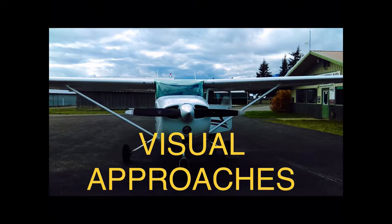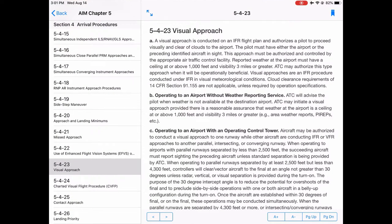Question number one: what is a visual approach? As defined by the FAA, it is an approach conducted on an IFR flight plan and it authorizes a pilot to proceed visually and clear of clouds to the airport. In AIM 5-4-23, it's worth noting that a visual approach is not an instrument approach procedure, but it is an instrument procedure — it's just done in visual meteorological conditions.